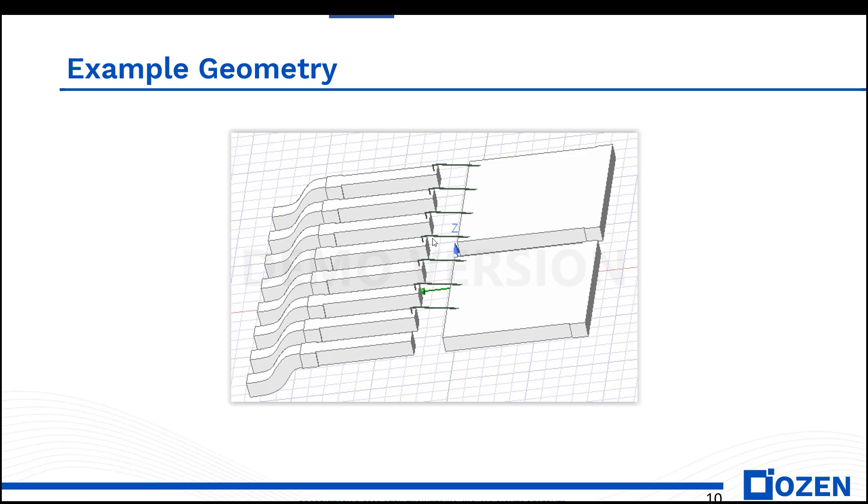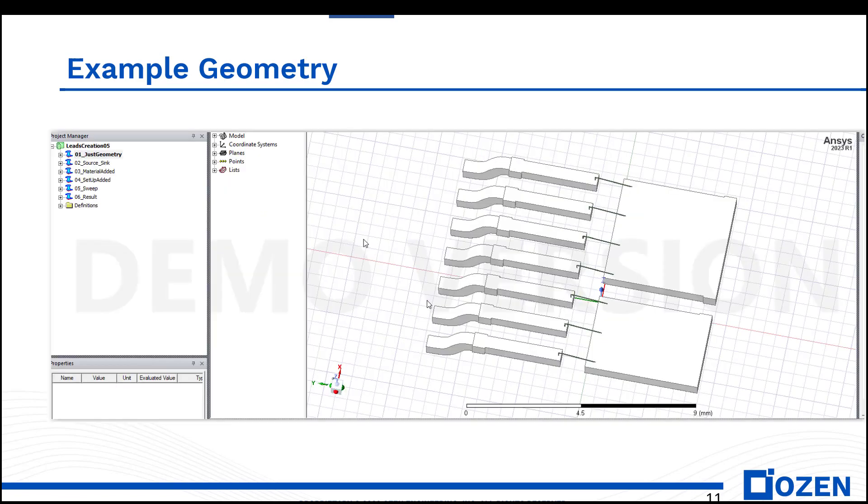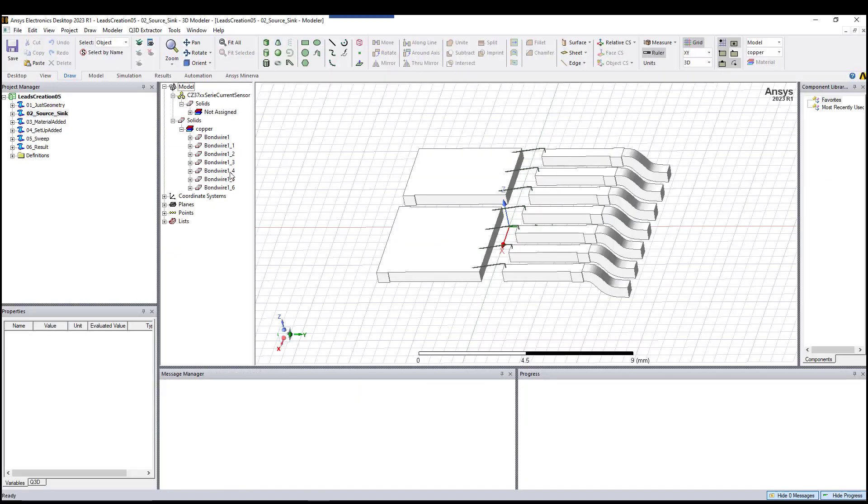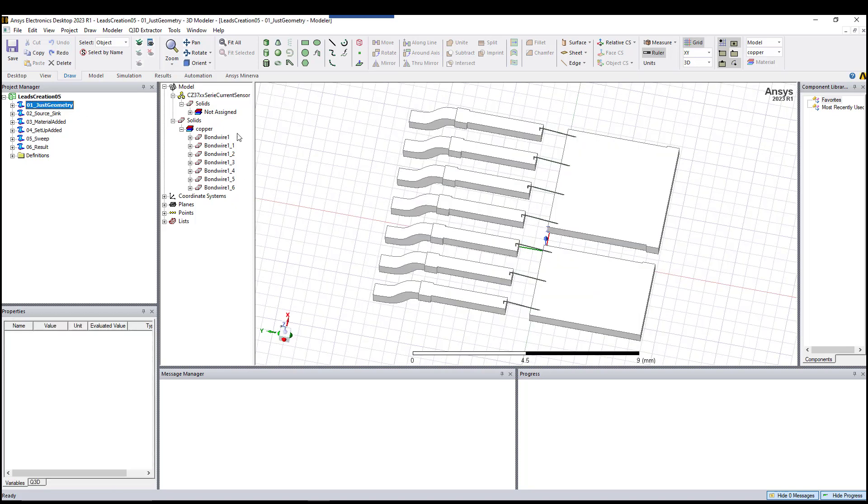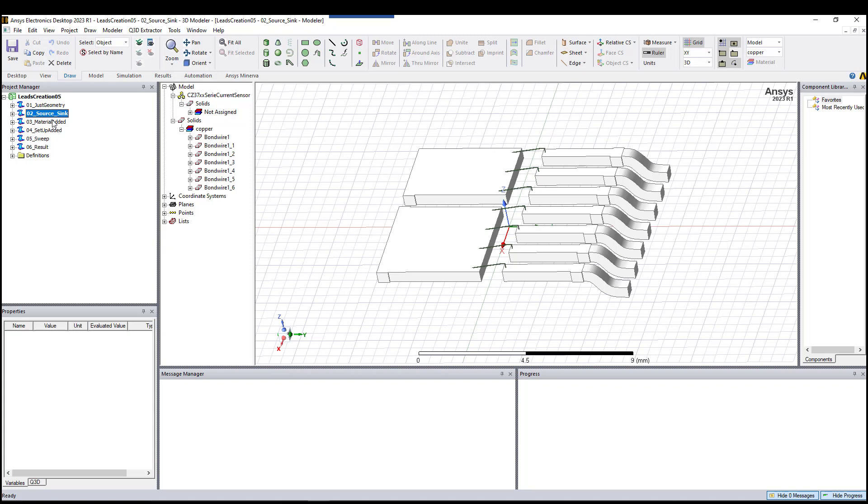Then I cut this part and made it two dies. As you can see, one of them has four bond wires, one has three. Here I created the geometry manually, and as you can see, nothing is assigned except the copper parts.